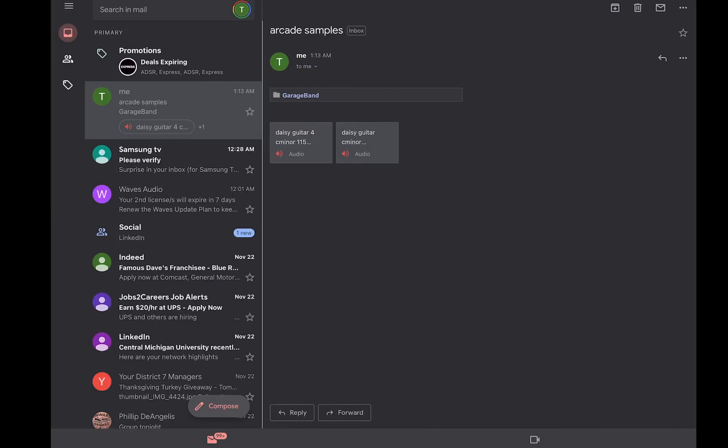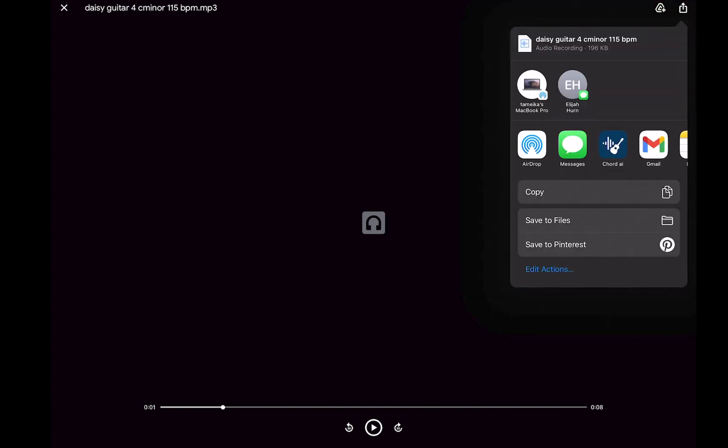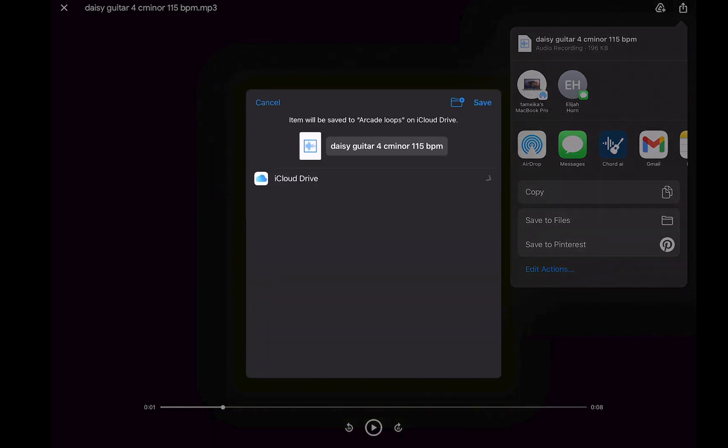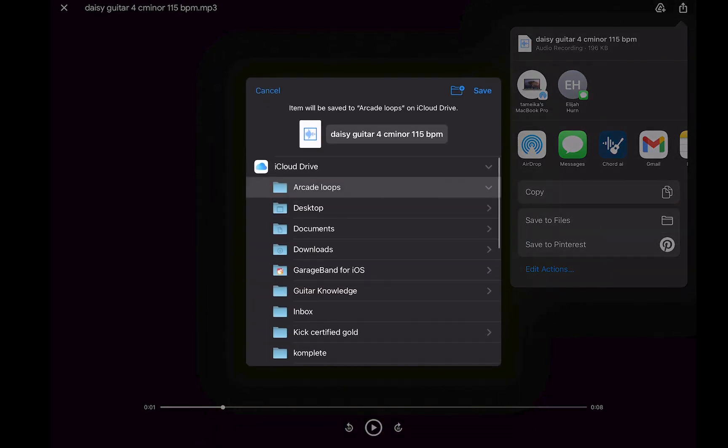And I'm going to send it. It says message sent. So now I'm going to go to this box with the arrow pointing upward. Save to Files.